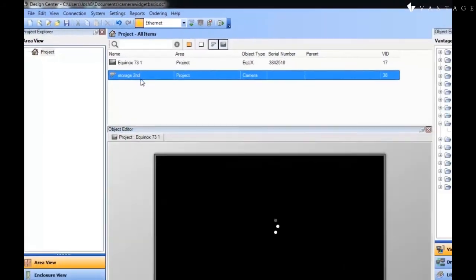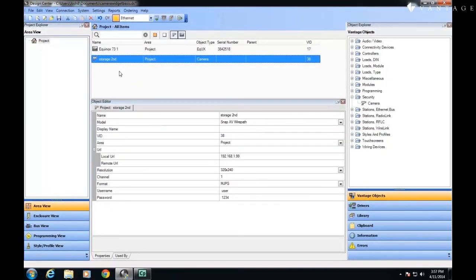Now, one of the reasons that we might want to do this within Design Center, first off, is that it allows us to have a permanent record of where the cameras exist within the profile, within the project, within the project tree.